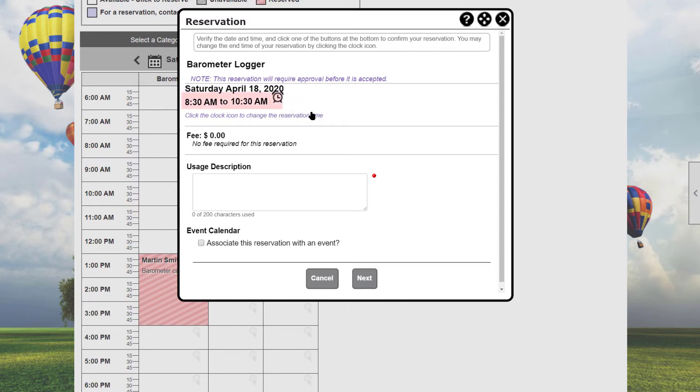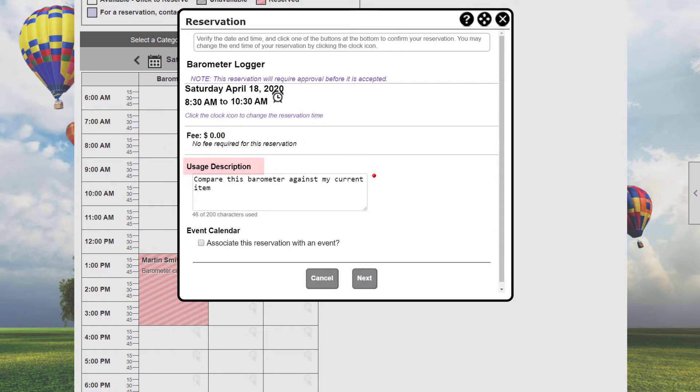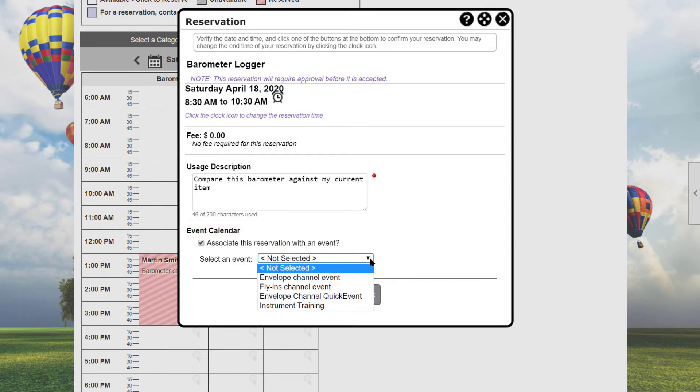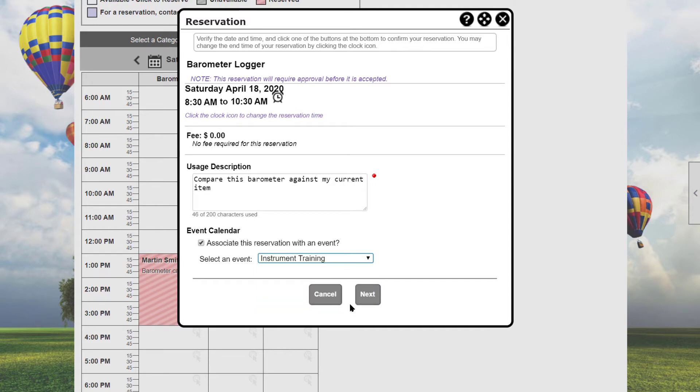Once the start and end times have been selected, the system will calculate and show a reservation fee if one applies. You can then optionally enter a short description of what you're planning to do with the resource. To associate the reservation with an event occurring on this day, check the box and then select the event from the drop-down list. Here, we'll select the event scheduled for that day.